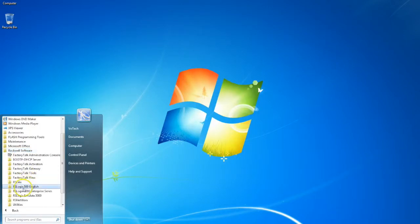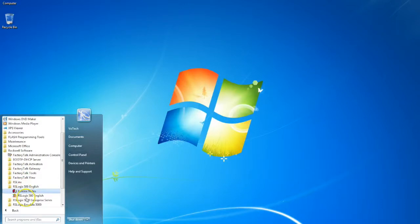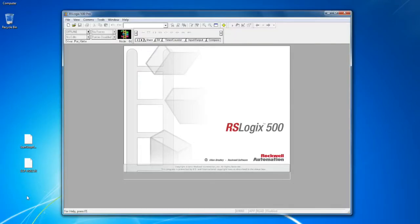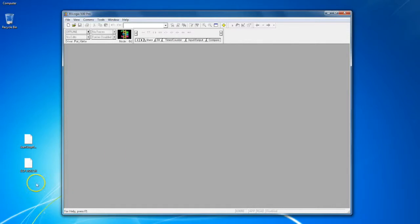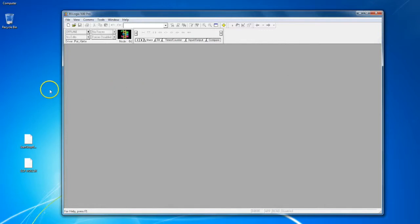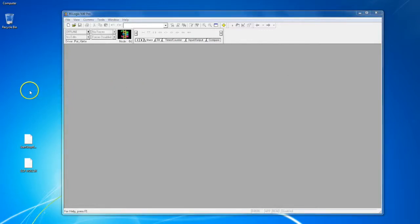We go to RSLogix 500 and click RSLogix 500 English right here, and this will boot it up. Now when it's available, when it's popped up, sometimes depending on how old your computer is it can take a little bit of time.